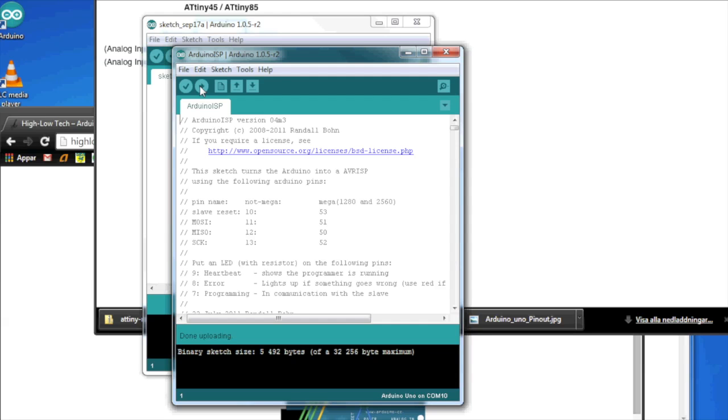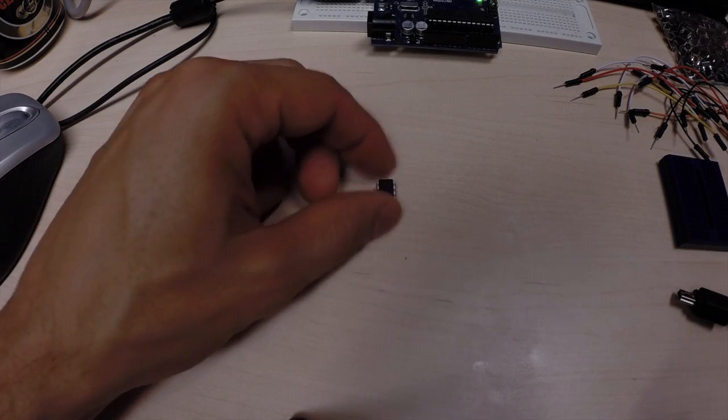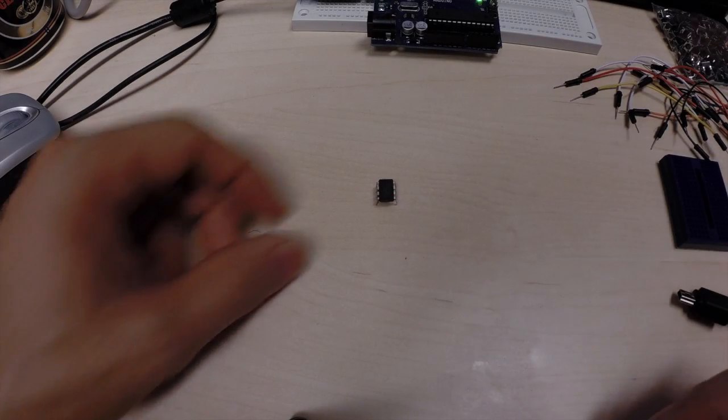So, now we are ready to make the hardware side of things. Okay. So, we have our chip here.